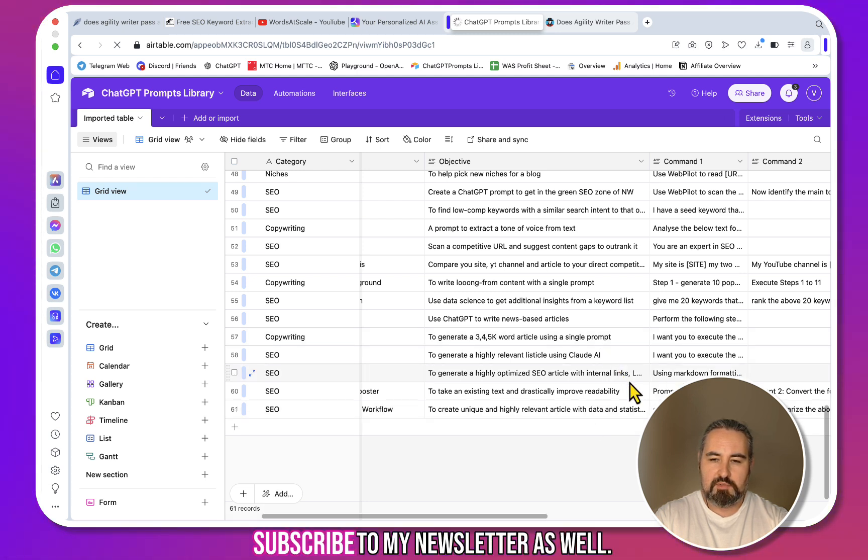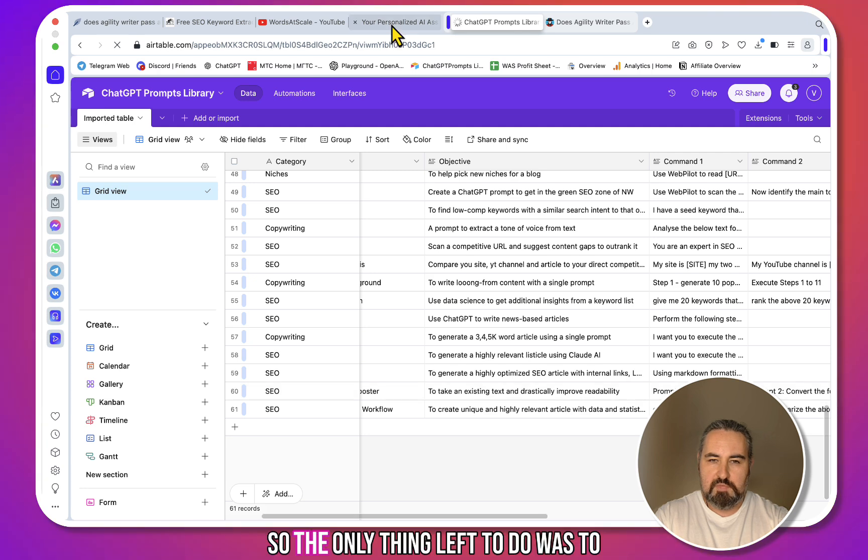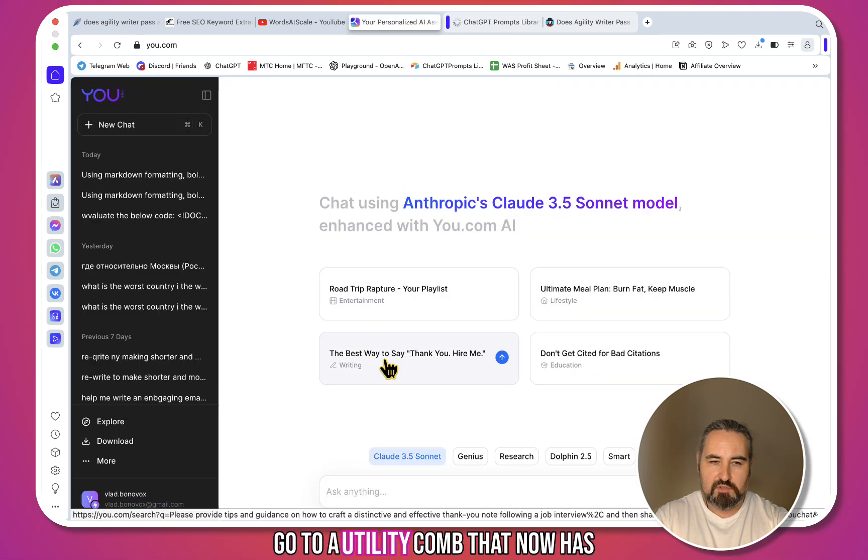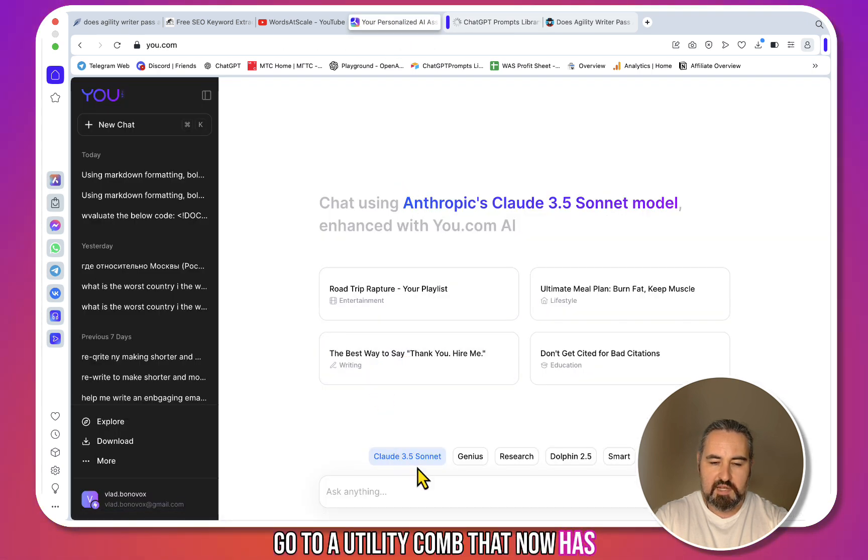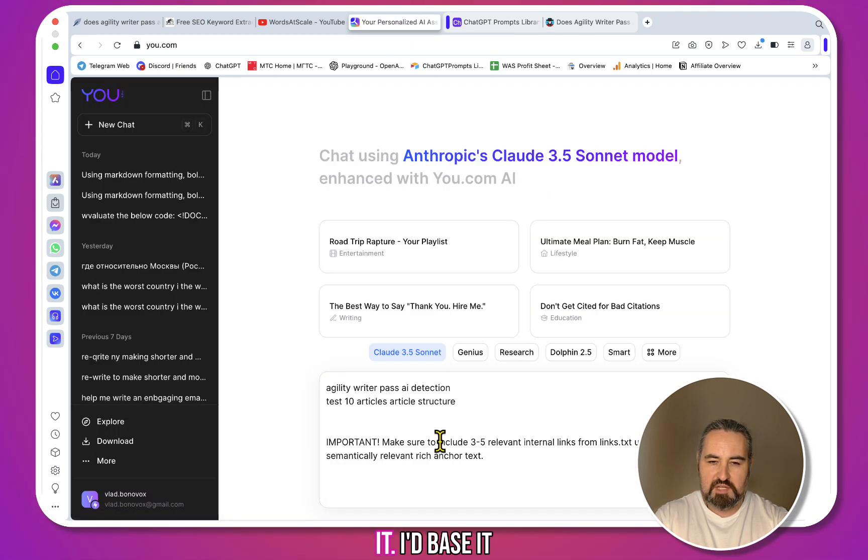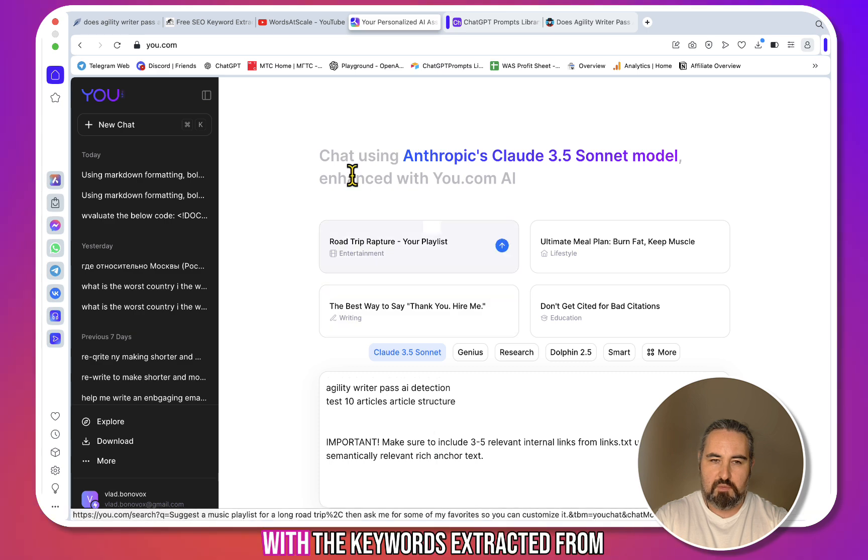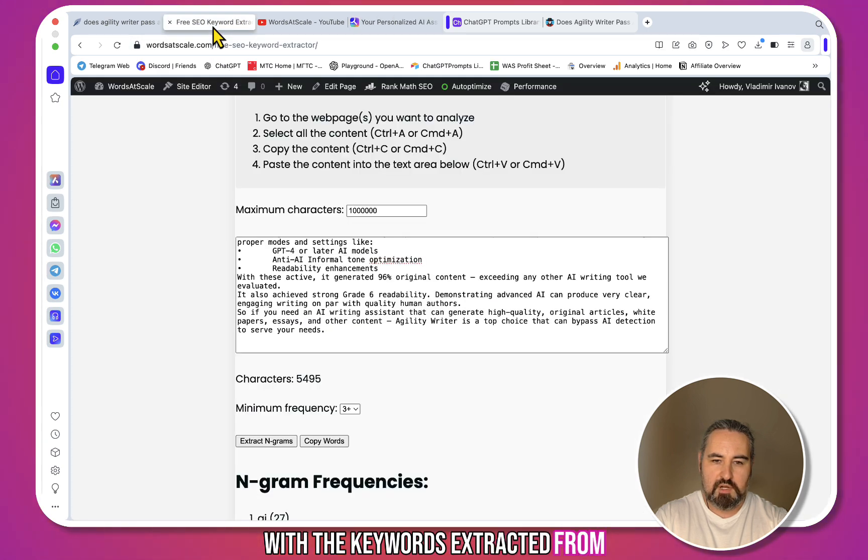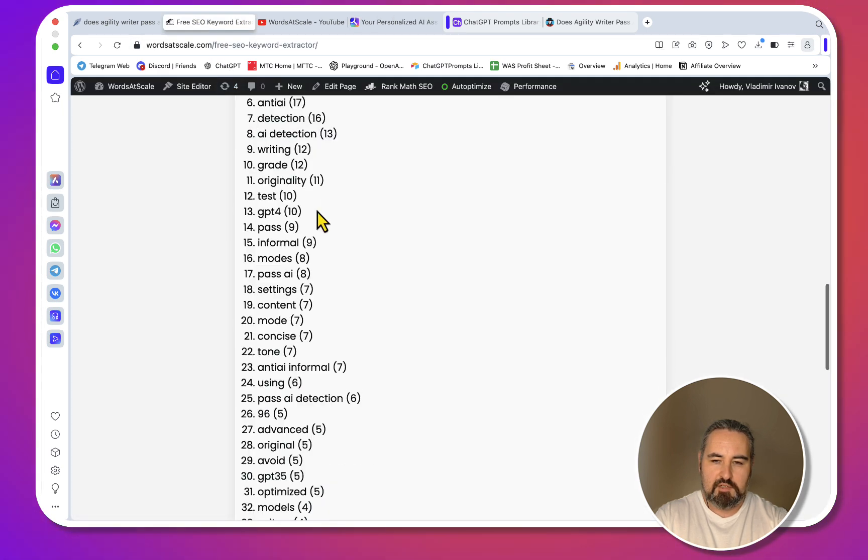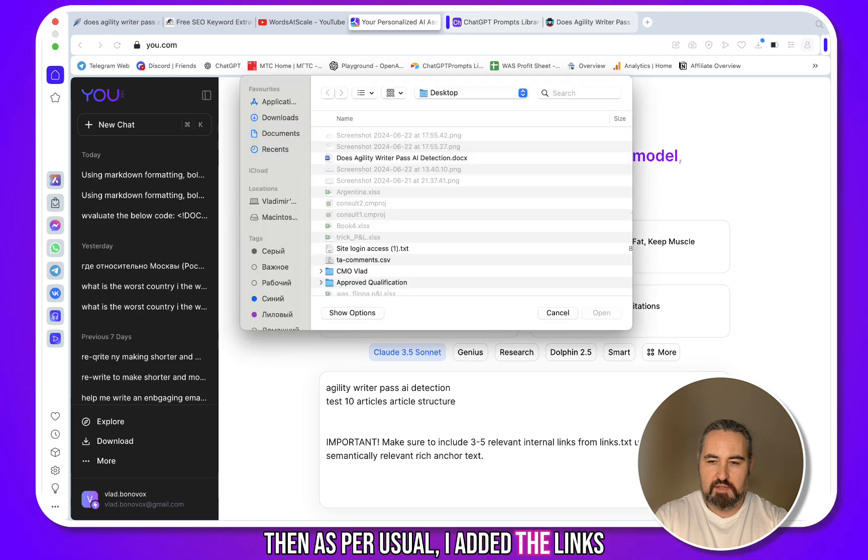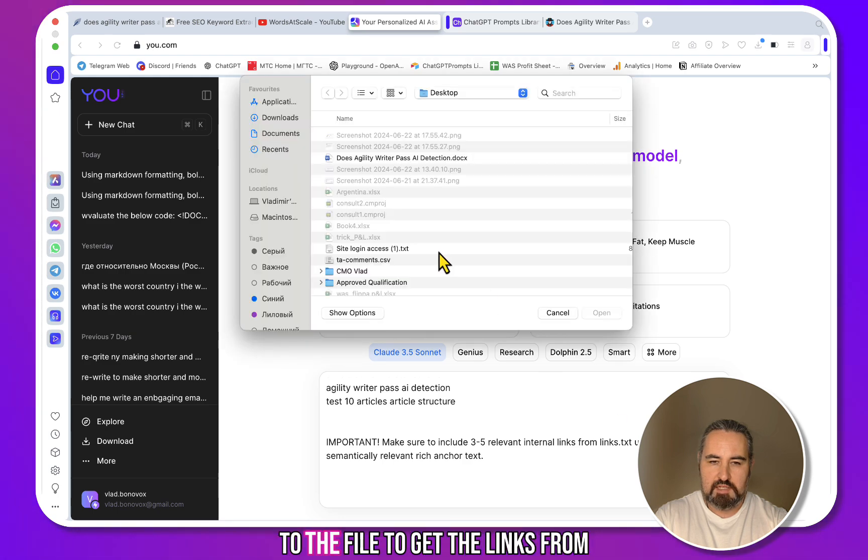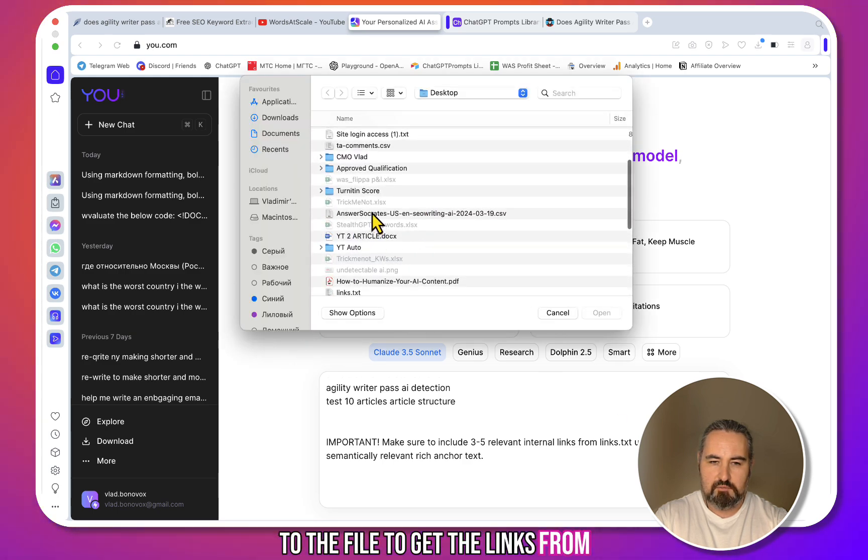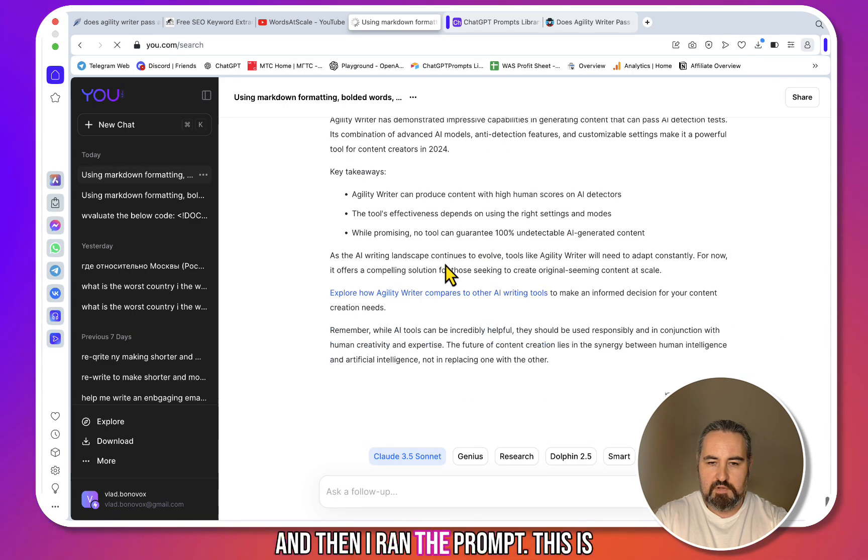So the only thing left to do was to go to u.com, which now has Claude 3.5 Sonnet, paste the prompt with the keywords extracted from my newly created tool, then as per usual I added the links TXT file to get the links from, and then I ran the prompt. This is what I got in return. Let's copy this over to NeuronWriter.